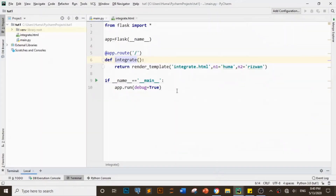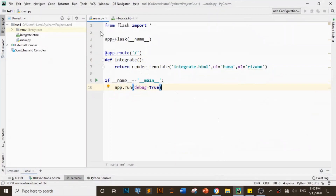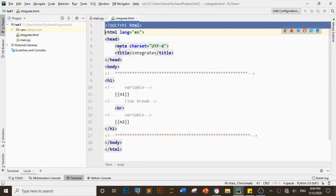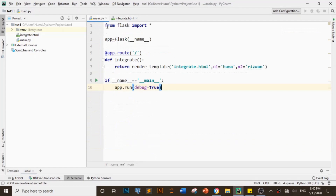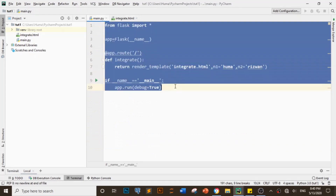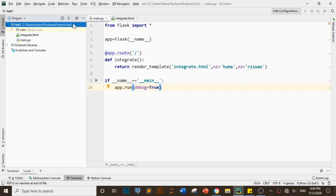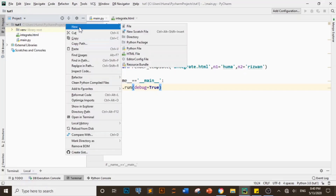So guys, if we are going to connect both files, what we are going to do first of all is go to the integrate file. I have told you how to create the main.py file in my previous video. Now I will tell you how to integrate two Python files and connect them to our HTML skeleton file.